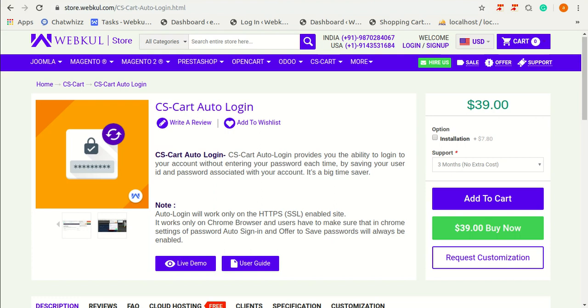With the use of CS-Cart Auto Login, a customer can simply select an account and can login and access the store. There is no need to enter the password as Chrome already saves it for automatic login.